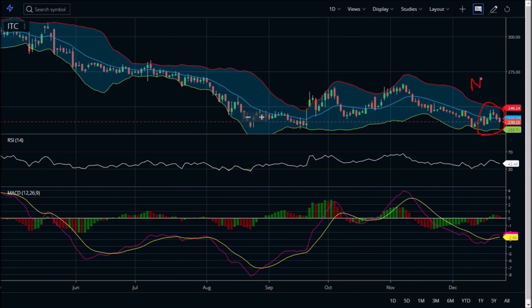Moving on to RSI — the RSI graph usually indicates whether a share is oversold or overbought, meaning whether the share is undervalued or overvalued. If the share is overvalued they will bring down the share price; if it is undervalued they will bring it up. For example, you can see here the share was undervalued at this stage, and they increased the price up to this level, but it could not sustain because it was near the higher value, so there was a drastic downfall.